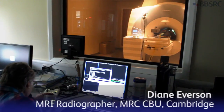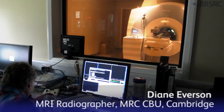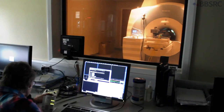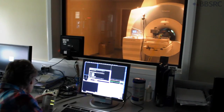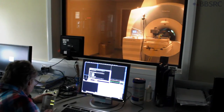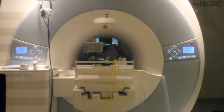Are you okay in there? I can hear you clearly — can you hear me clearly? That's great, well done. So we've just got to check a couple of things before we start. If you could squeeze that buzzer — just do it for me. That's lovely, thank you.